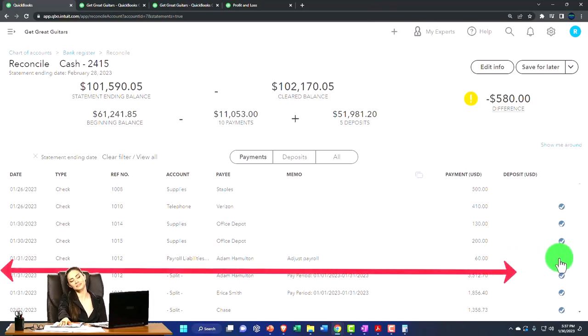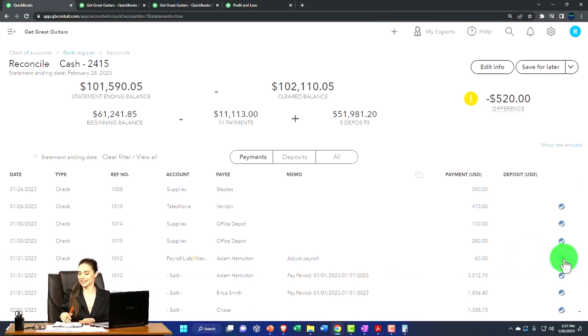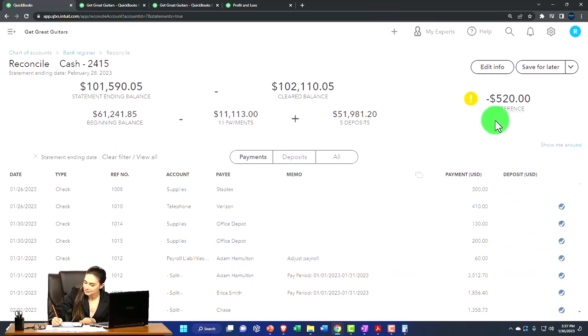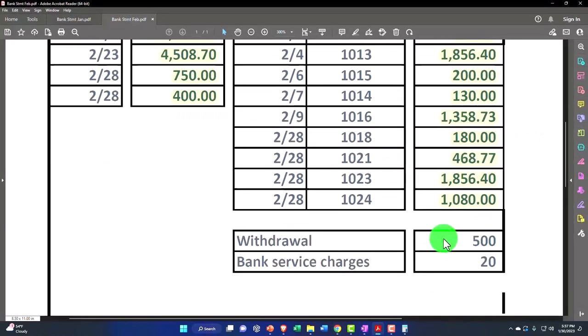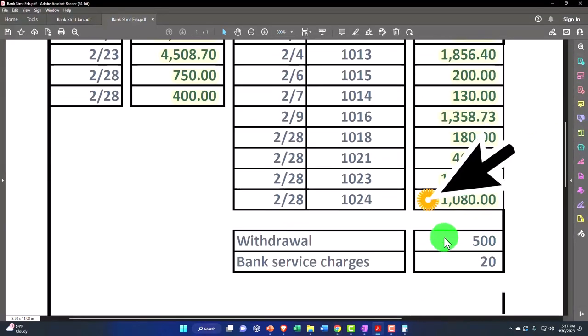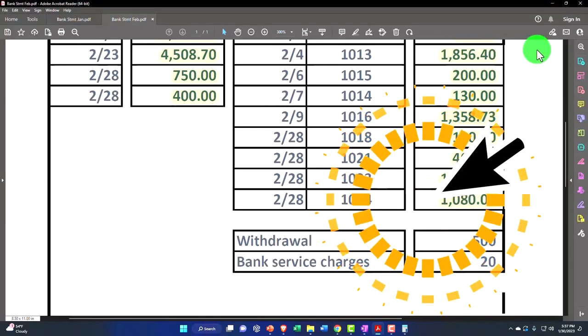So, okay, there it is. So that makes sense. Now I'm off by $520. I'm off by $520 because I have to add these two into the system, which I will do now.